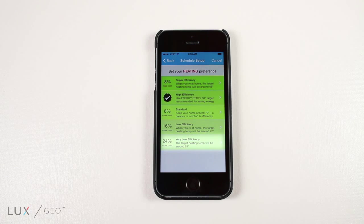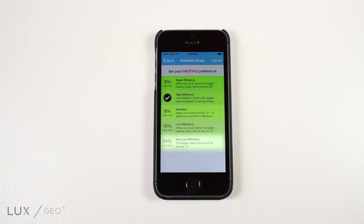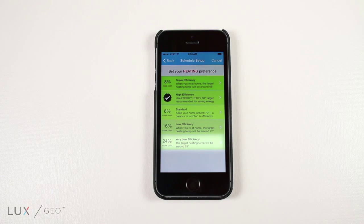The first option is very low efficiency. This option will provide a target heating temperature around 74 degrees and will cost 24% more than our suggested high efficiency option.